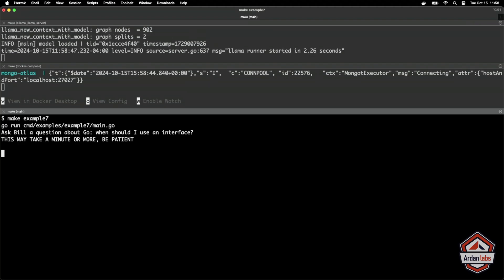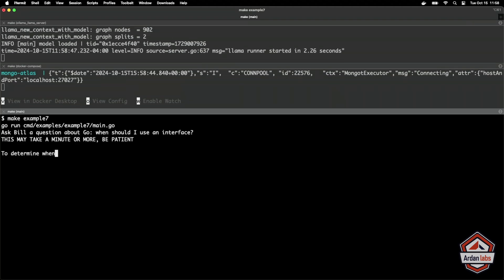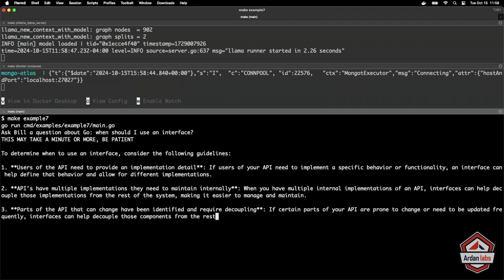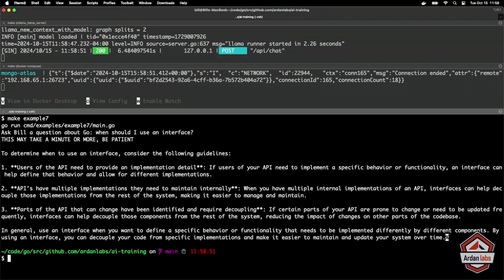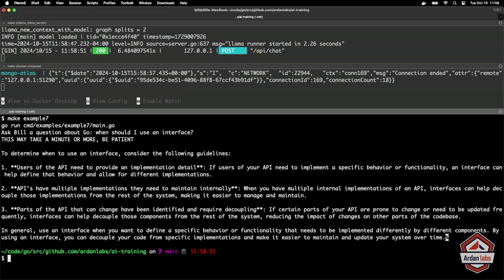So I see the LLM is doing some things. We just got a response back, so this will be based on the chunks that we got back. Let's see how the answer is. To determine when to use an interface, consider the following guidelines. So for sure it took that out of my book, didn't it?